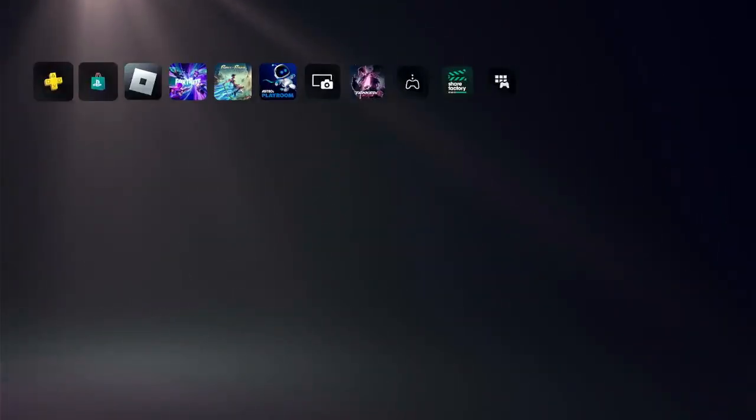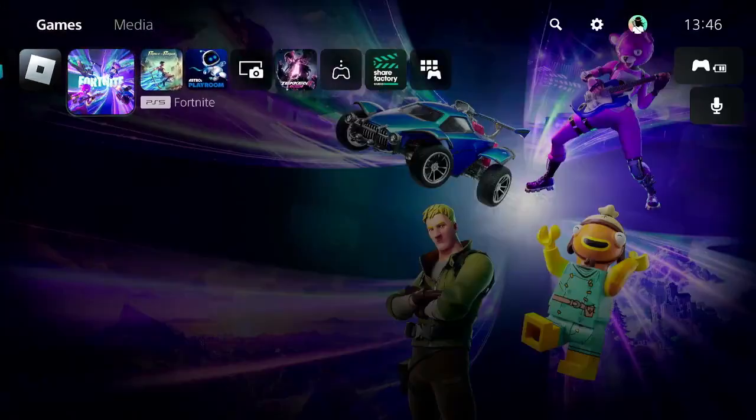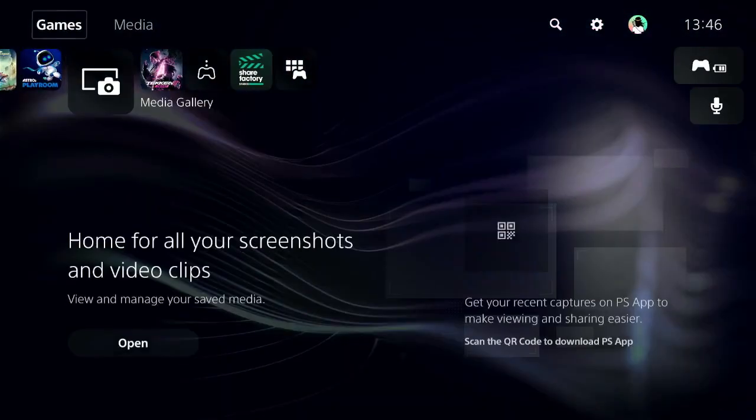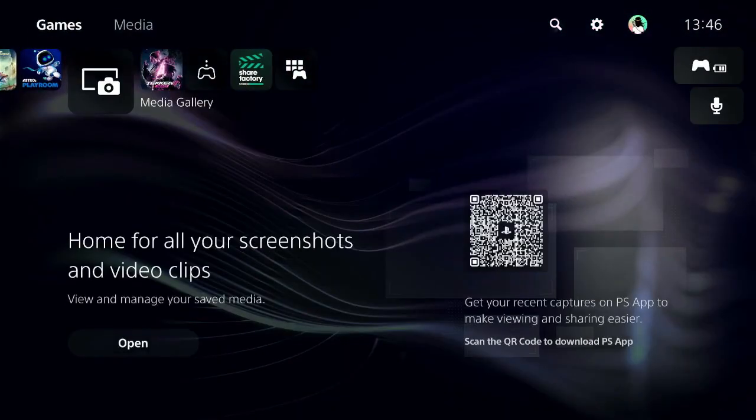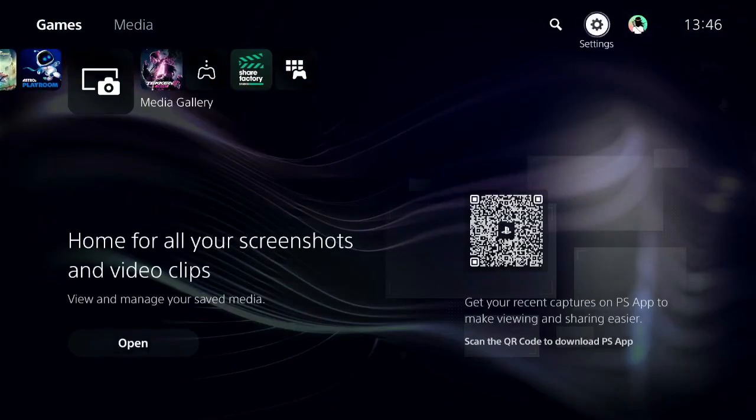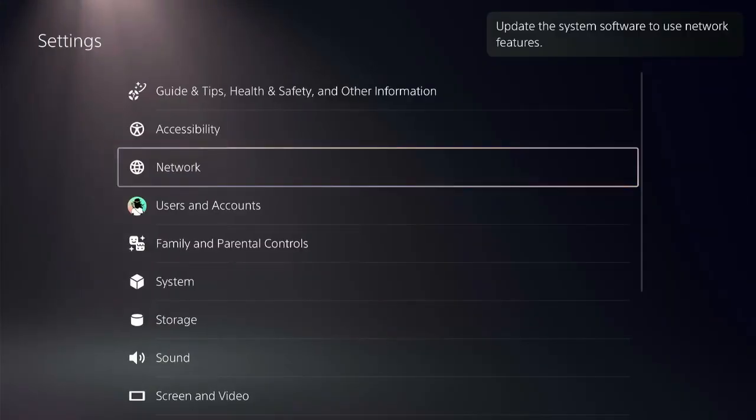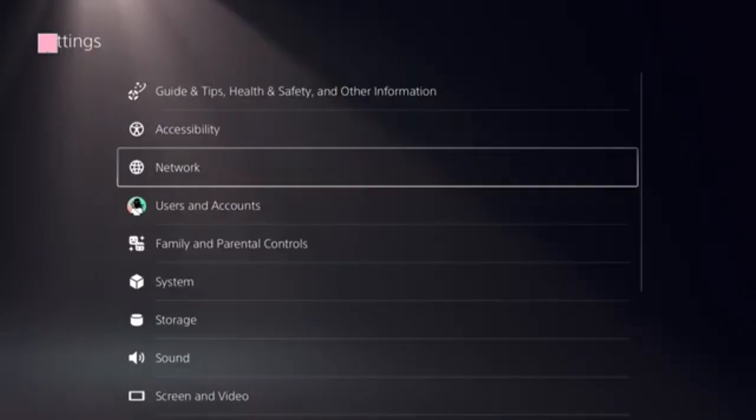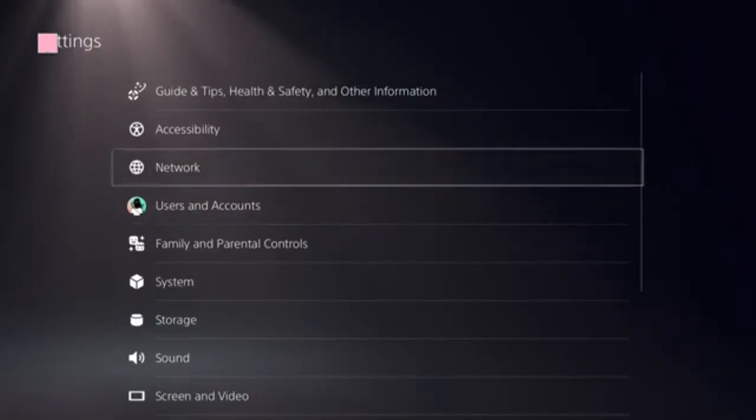The first thing we need to do is to be on the home screen. On the top menu, locate the settings icon on the top. Click on settings and select network.